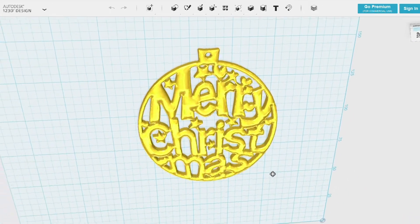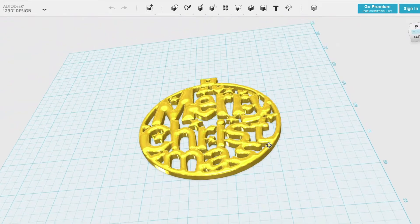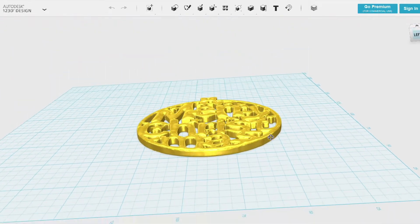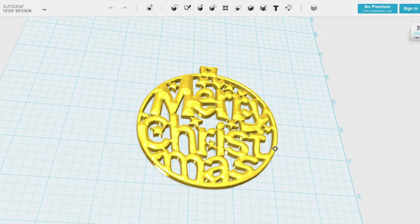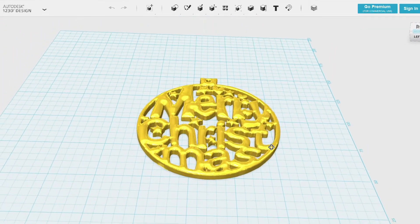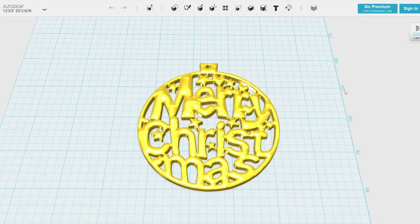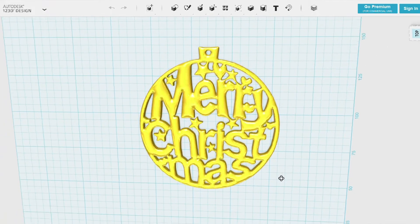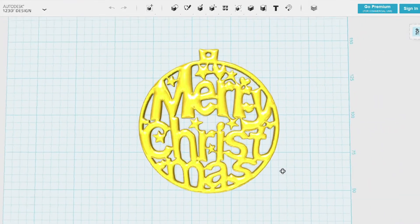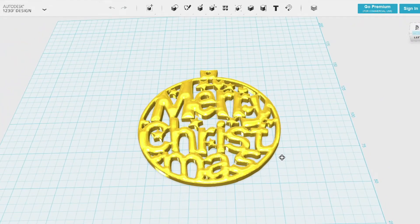Take a look at printing it in different color filaments as well. I printed it in a gold filament and you'll see that, but maybe a silver or a white. You can try out different colors of filament with this.